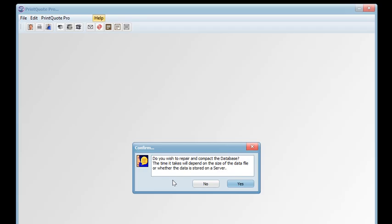Repair and compact the database. This process actually checks and fixes any broken indexes and fixes any corrupt records as well as compacts the data file. When records are deleted it leaves spaces between records in the data file on disk.